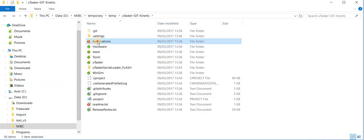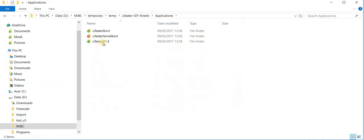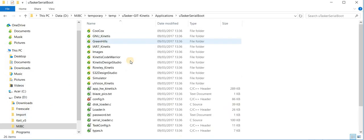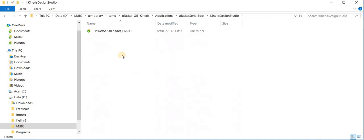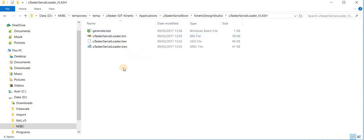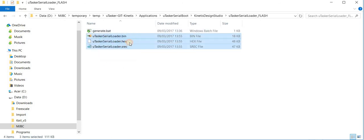Moving back to the project directory. It's also worth noting that the output of the build has also been put into this file here. There we have binary, hex and s-record versions.